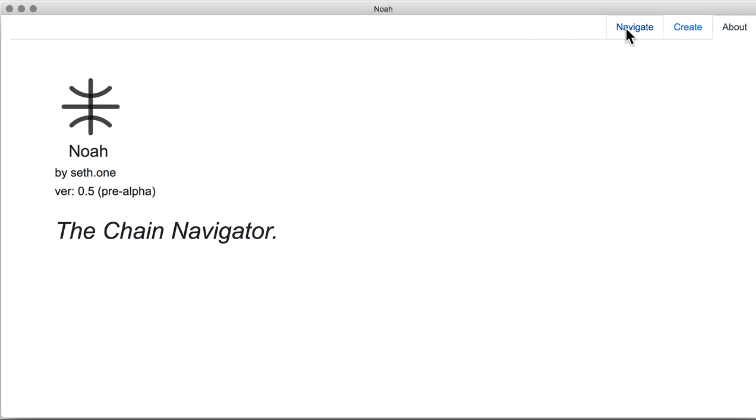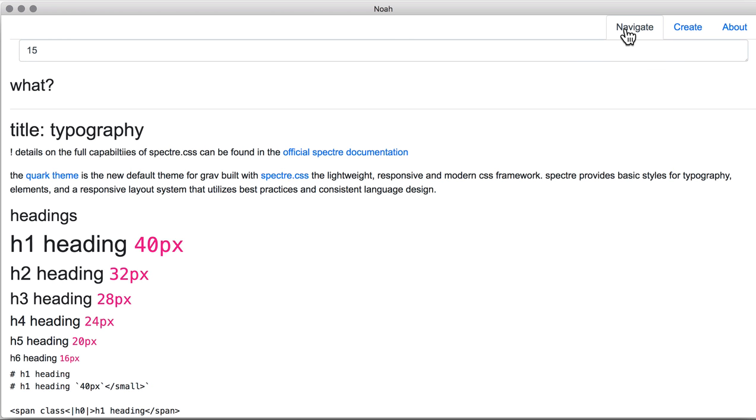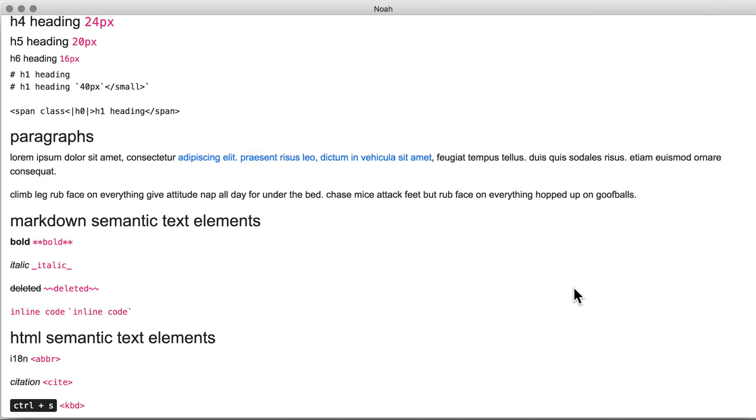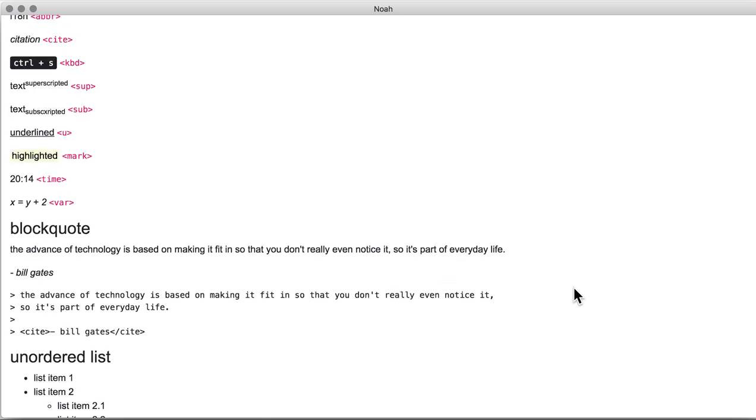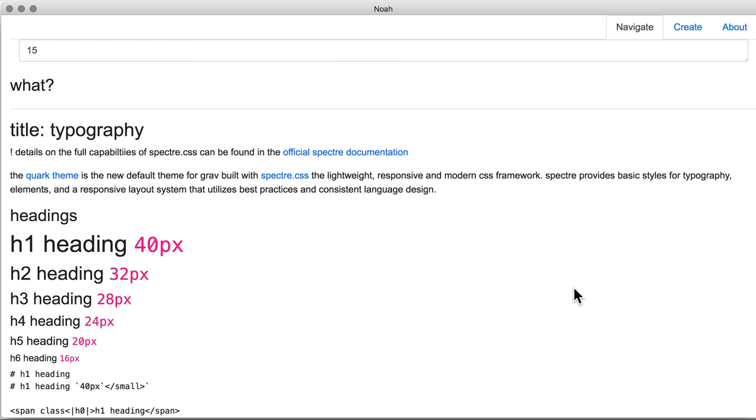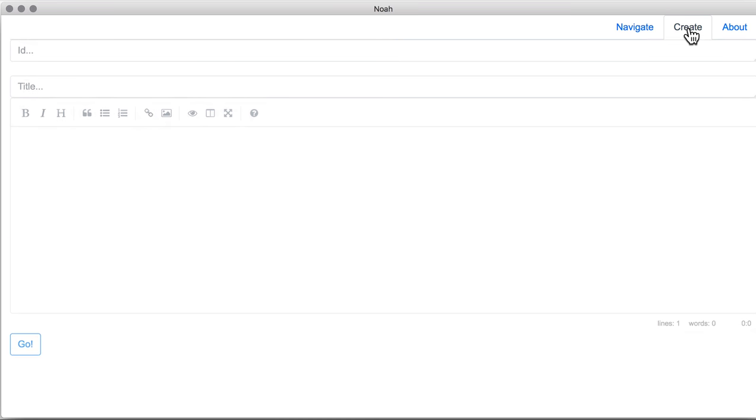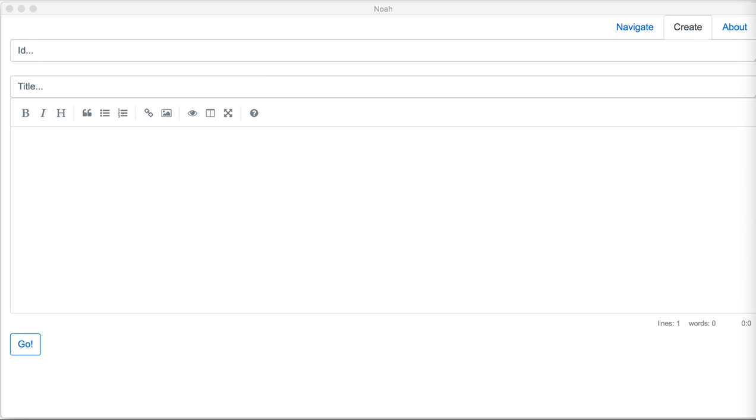Our current prototype saves markdown formatted text on-chain with the help of an efficient encoding algorithm. But let's see how easy it is to actually create a markdown blockchain-hosted site with NOAA.